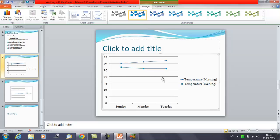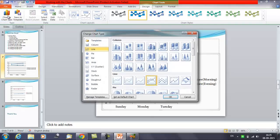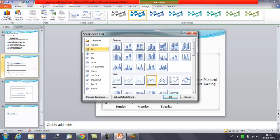Now you can see that we have changed it from the bar to that line option. Initially we were displaying the temperature in the bar format, in the column format. And now it's showing you in the line format. So this is how you can select an existing chart which was available on the PowerPoint slide and you can change that as well to display in a different format.